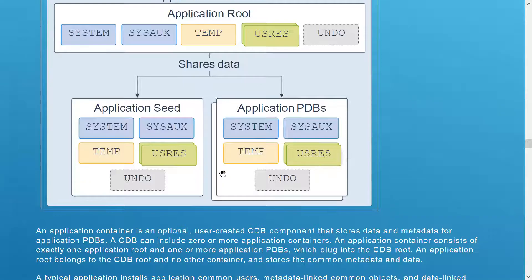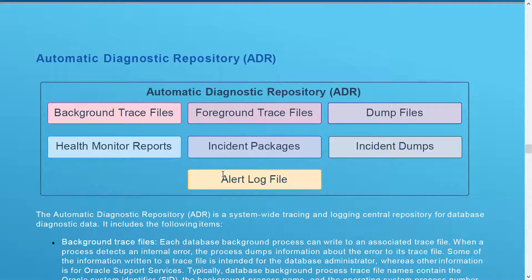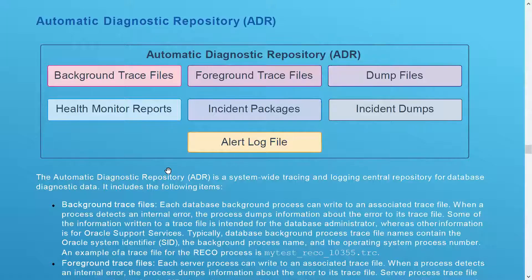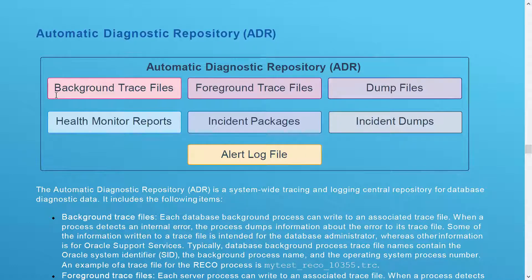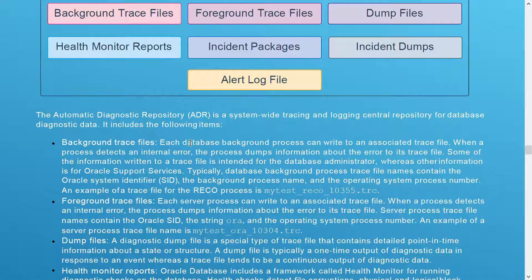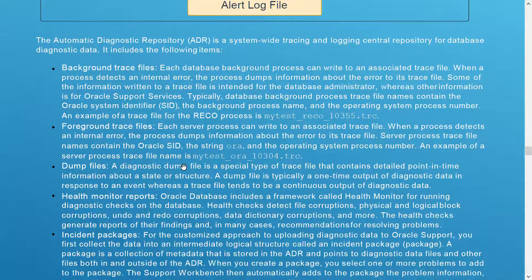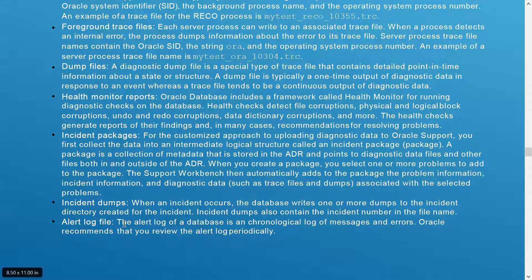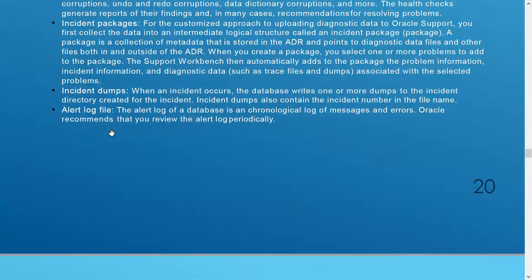The ADR has multiple sub-components: background trace files, foreground trace files, dump files, health monitor, incident packages, incident dumps, and alert logs. Background traces — each database background process can write to its associated trace file; when the process detects an internal error, it dumps information about the error in these trace files. As a DBA, you should know all these trace locations and regularly check these different traces based on your issues. Alert logs are also on the database, and incident dumps are packaged into incident packages.